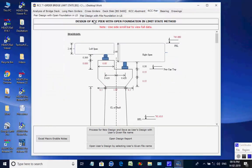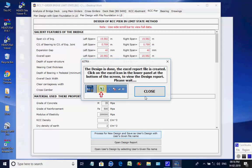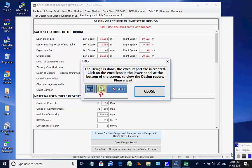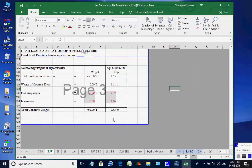Next, the page for RCC Pier is opened. The two available options are for pier with open foundation and pier with pile foundation. We select the option pier with pile foundation. Click on button Process for New Design. The Excel worksheet opens. There are various tab pages at the bottom for various design aspects which may be checked and finally closed by the user.